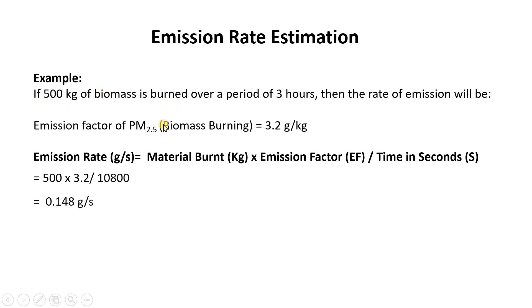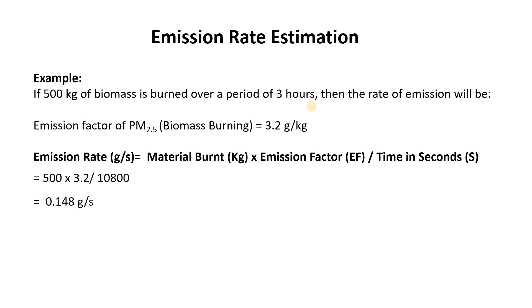In this example we are having 500 kilogram of biomass and the emission factor of PM2.5 is already obtained from the literature which is going to be 3.2 gram per kilogram. So the total amount of PM2.5 released during the fire event will be 500 multiplied by 3.2.